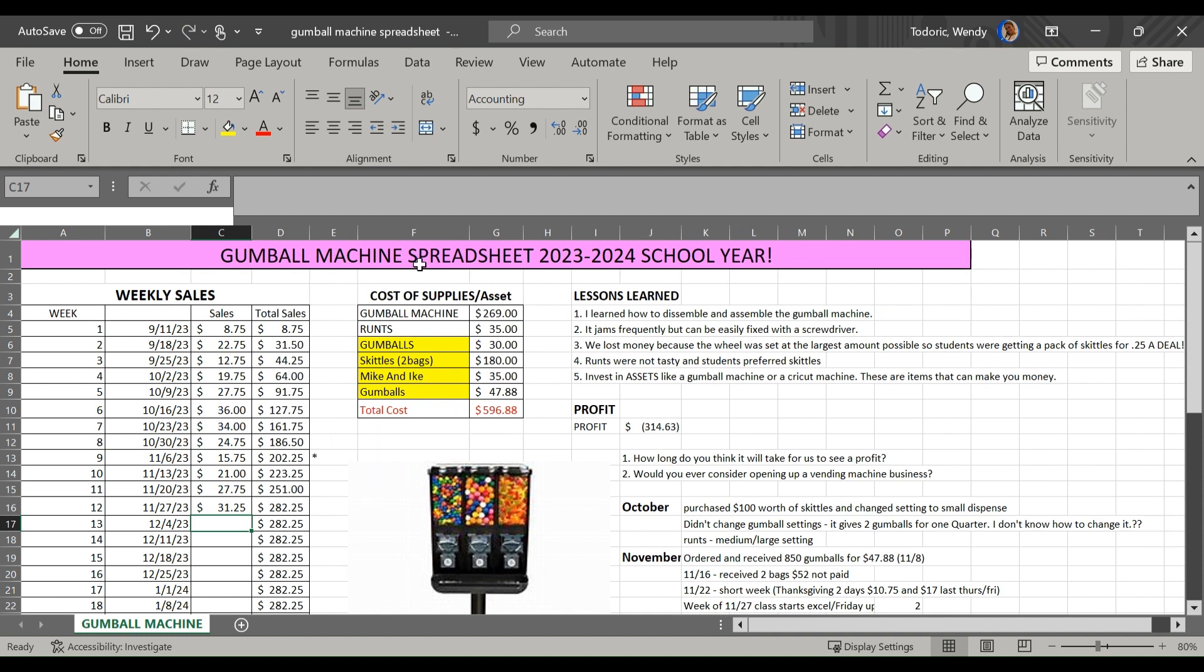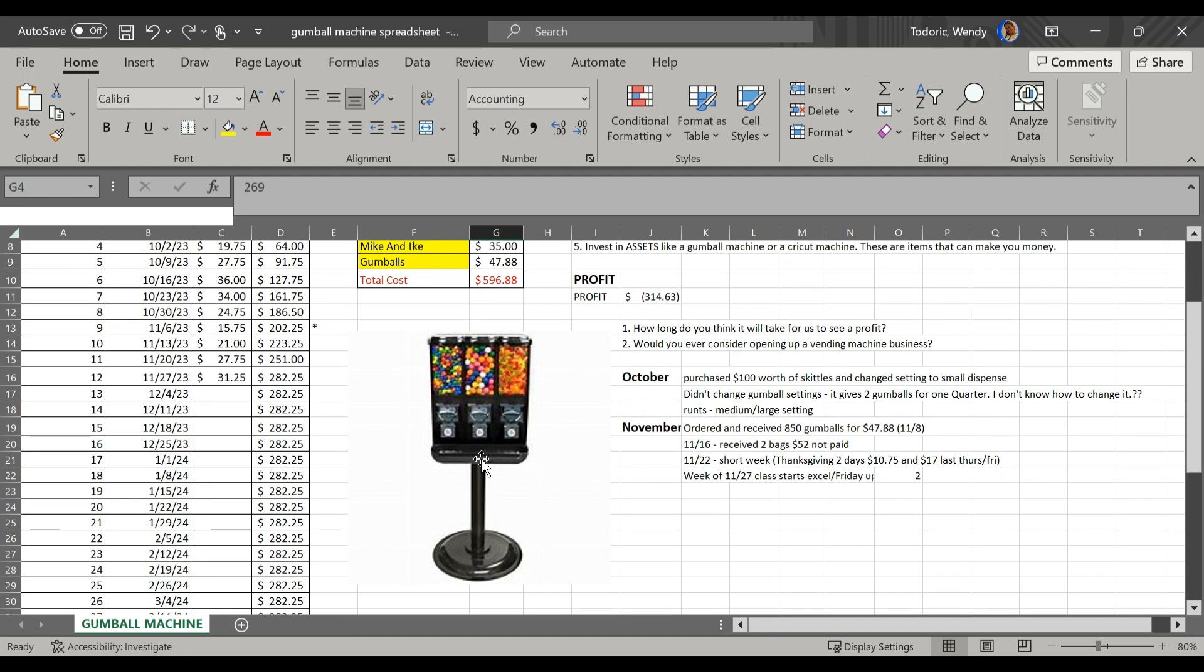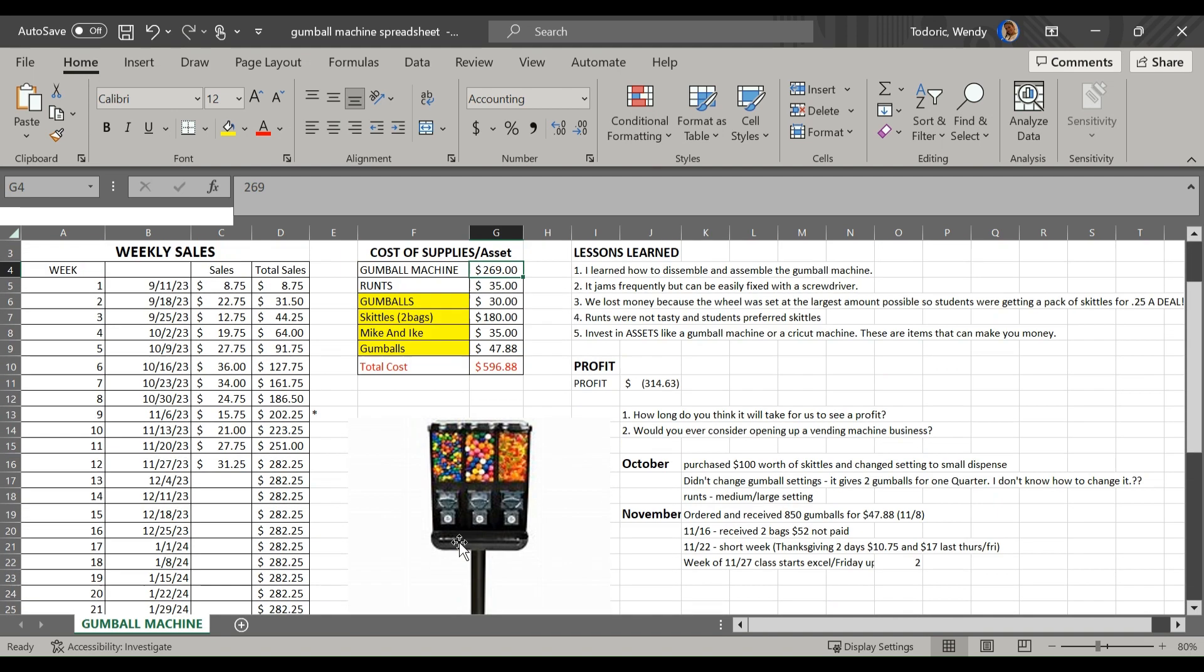I explained the entire spreadsheet. So I showed them the gumball machine. It cost us $269. Now you can buy cheaper machines, but I like the one with the stand, so it was a little bit more expensive.